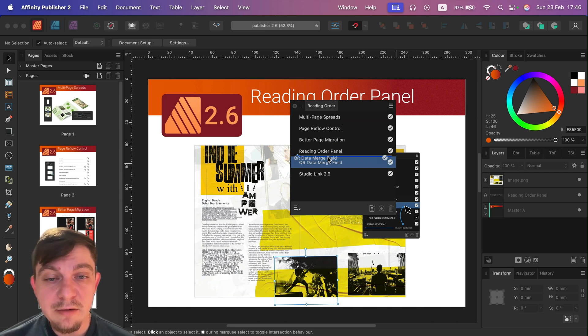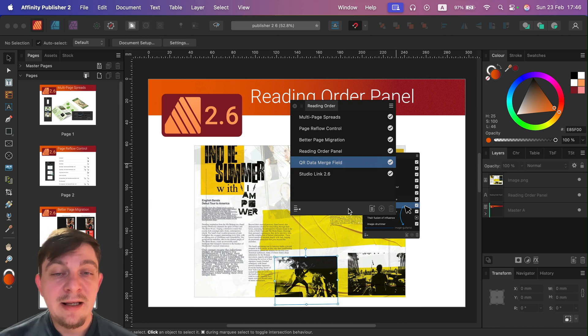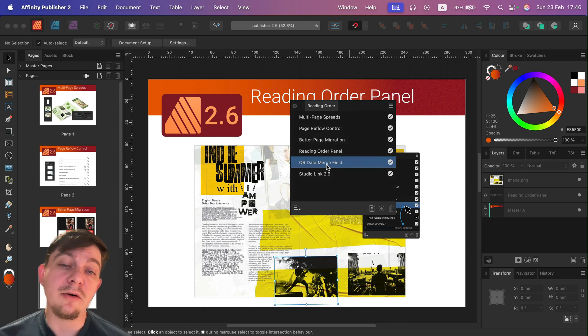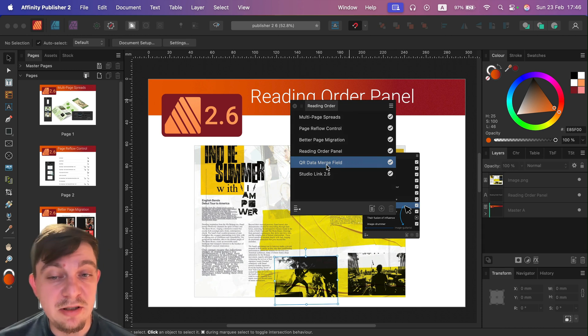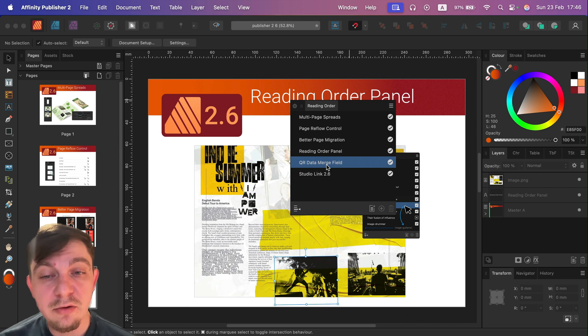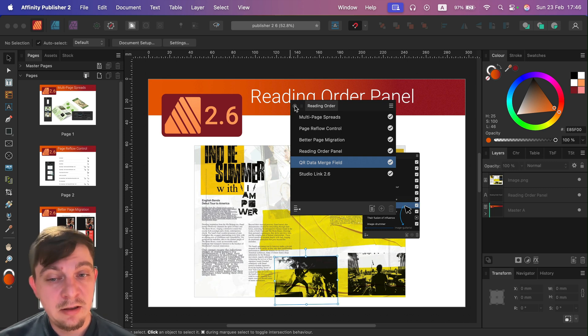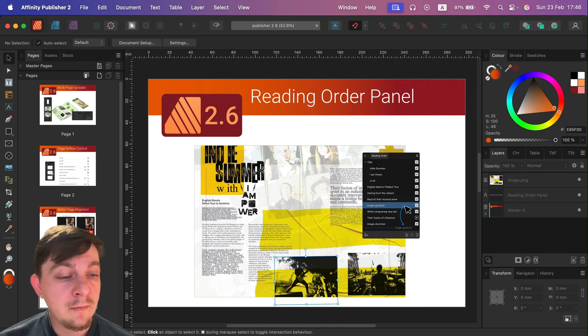You can even switch off the stuff that you think is not important for the reader. So we can kind of make a correct reading order. This is only important for digital publishing, so people going to use some kind of reader to read through the PDF.